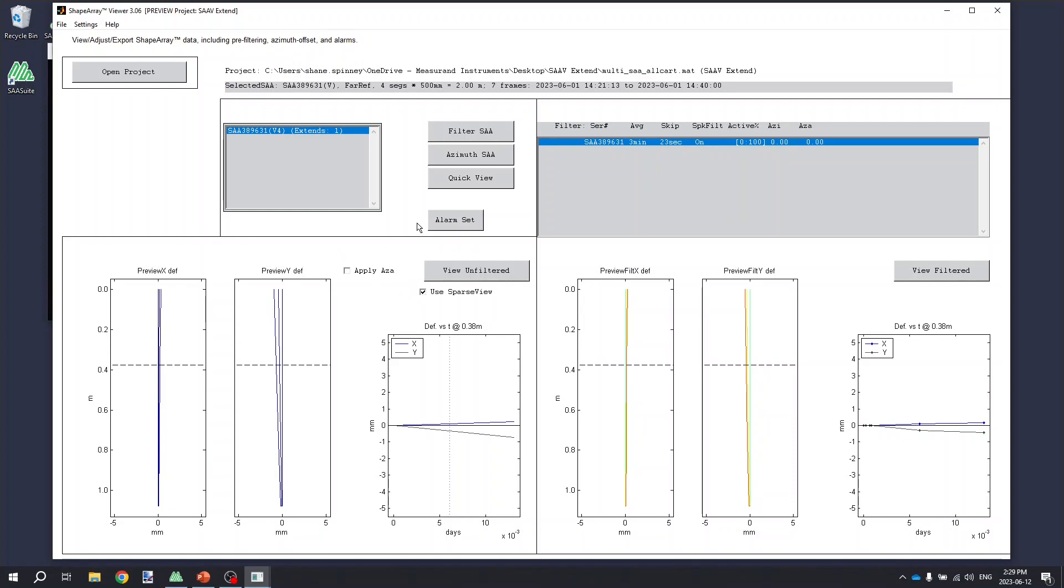When it loads up in the shape array viewer, you can then see the serial number for the top extension in the shape array, as well as the number of extensions that are connected. And from here, it works just like you would analyze any shape array data. The shape array data viewer is also covered in another video that's available through the Measureand support website.